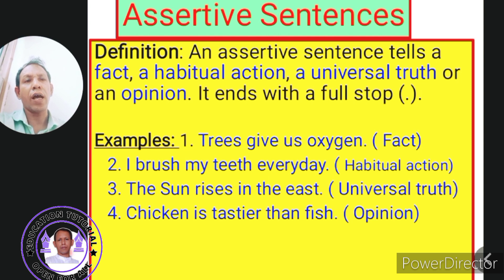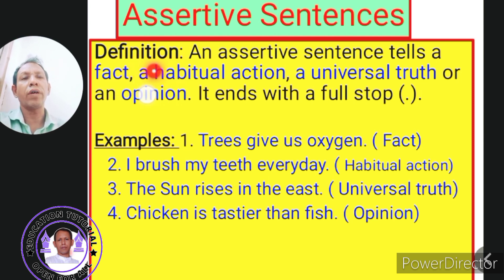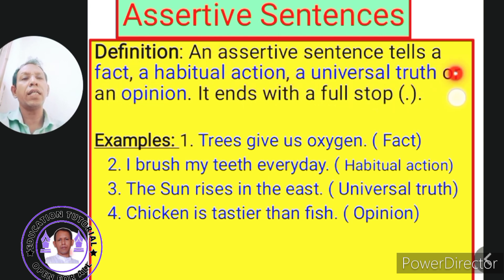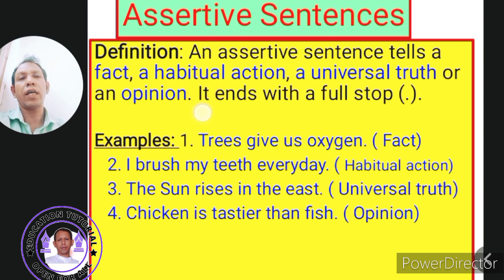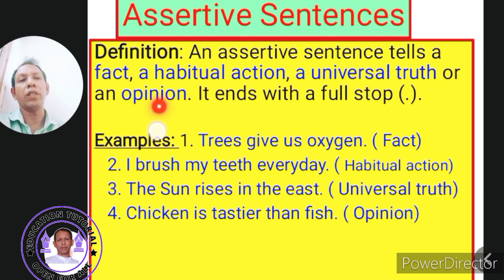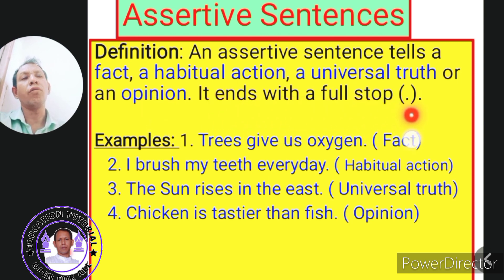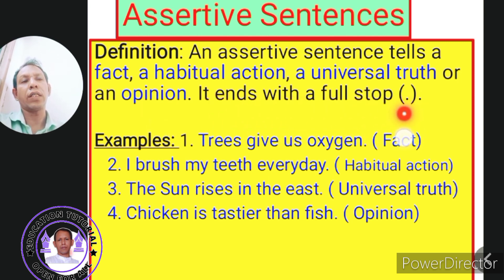First, we have assertive sentences. Look at the definition of an assertive sentence. An assertive sentence tells a fact, a habitual action, a universal truth, or an opinion. It ends with a full stop — all assertive sentences end with a full stop.